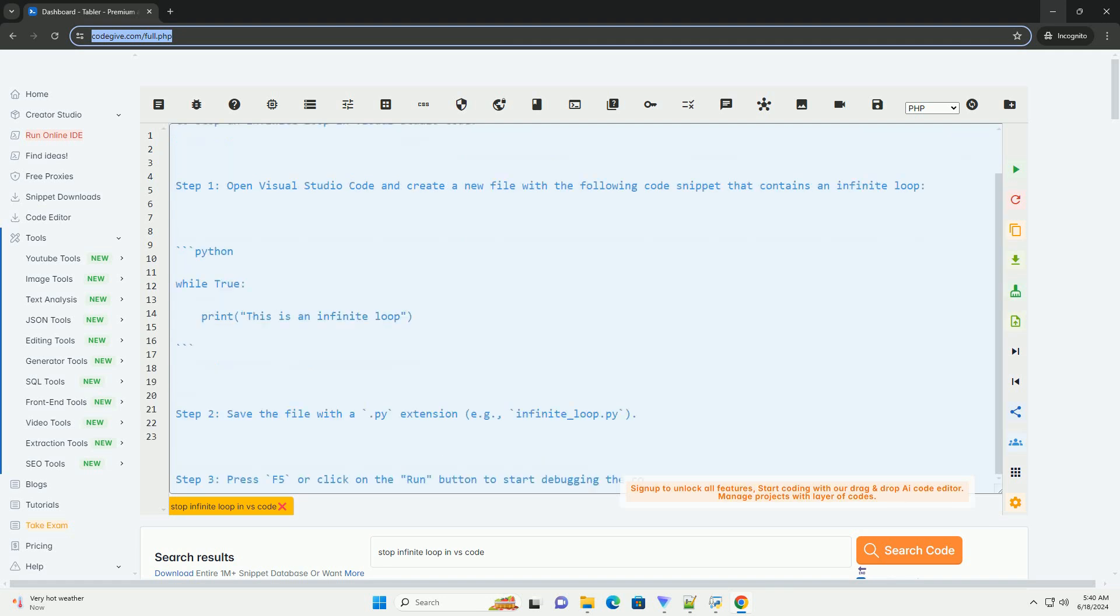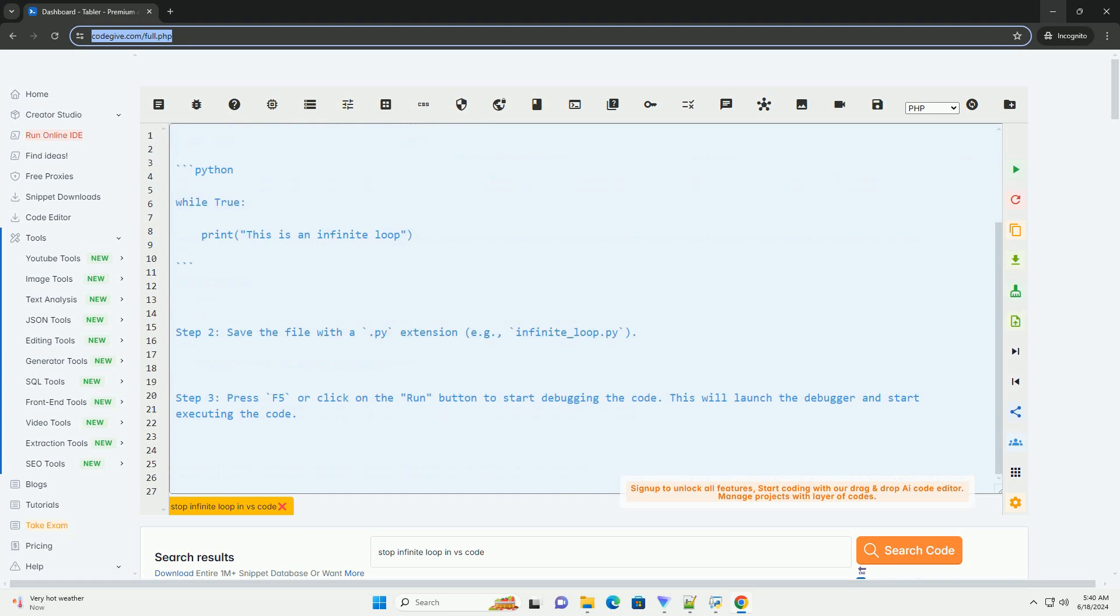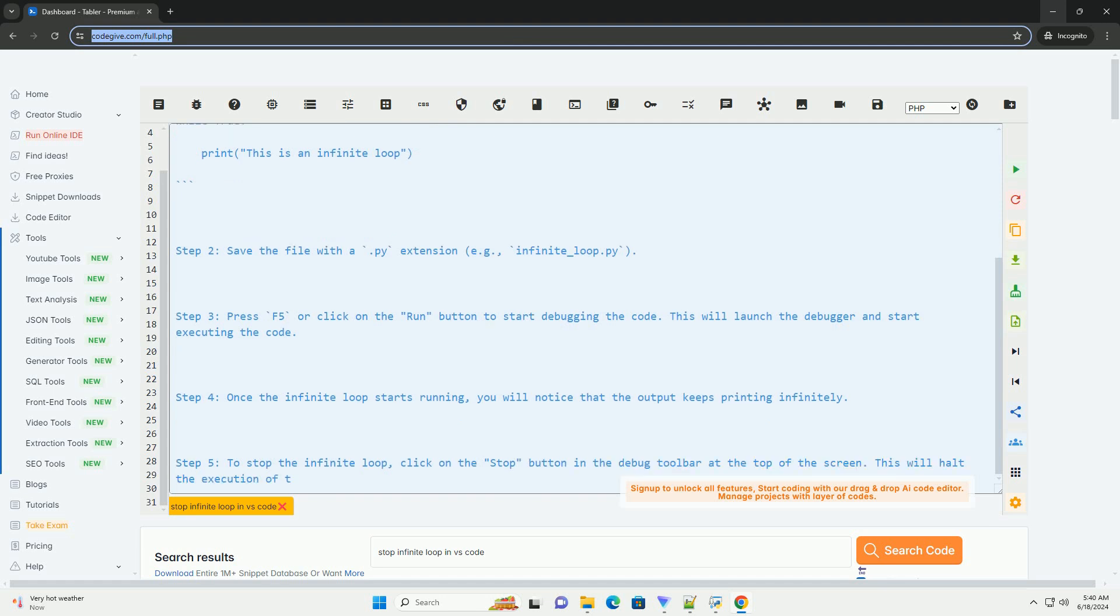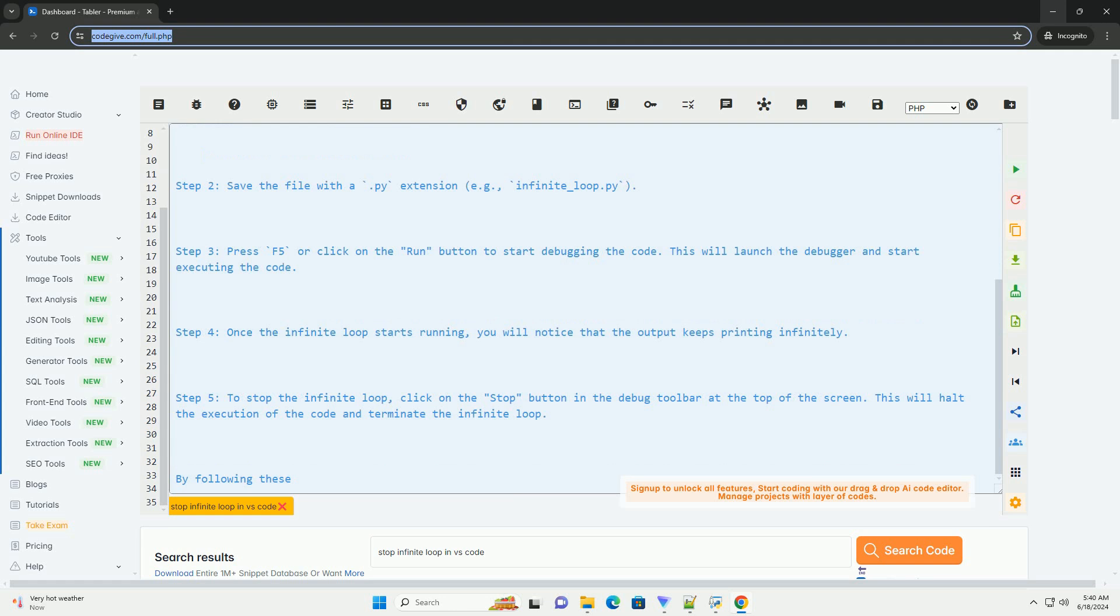Here is a step-by-step tutorial along with a code example to demonstrate how to stop an infinite loop in Visual Studio Code. Step 1: open Visual Studio Code and create a new file with the following code snippet that contains an infinite loop.